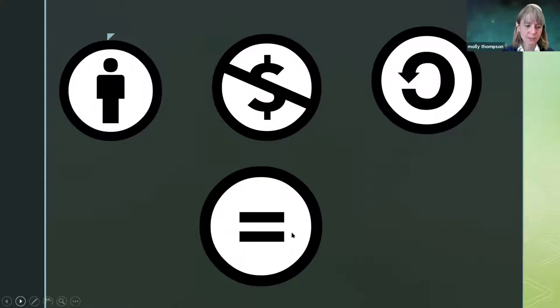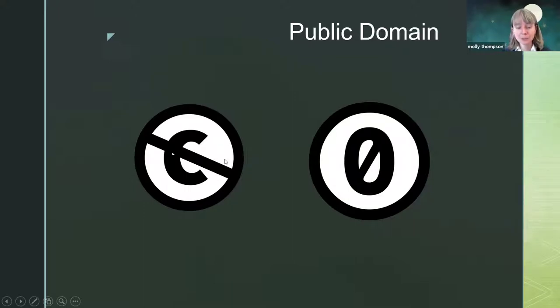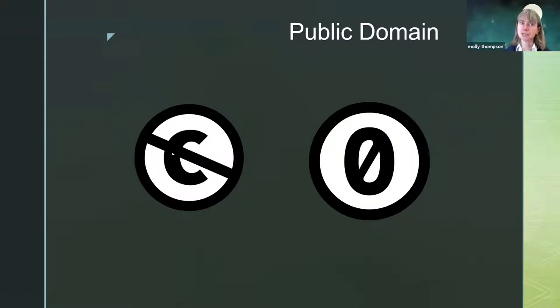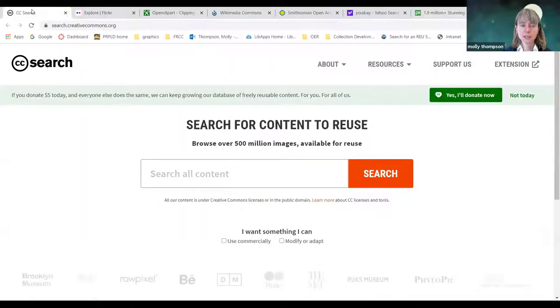When you see these licenses, it means the image is in the public domain, which makes things very easy because you really don't have to worry about anything. If you see the line through the C, there's no copyright — you are free to use it for commercial purposes, take it into Photoshop, make all kinds of changes. Best practice is to still give some attribution, but you do not have to. You'll also sometimes see the CC0 license, which also means the work is in the public domain. Now let's look at some various sites where we can find images that are either in the public domain or have a Creative Commons license.